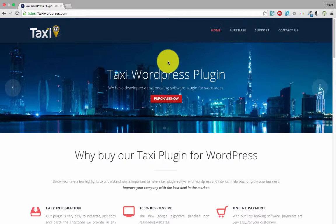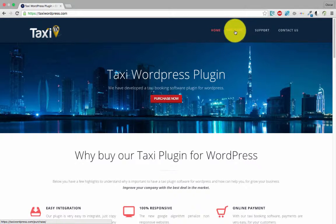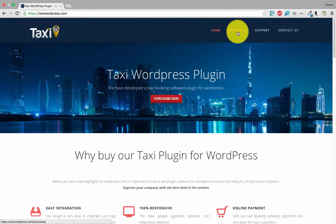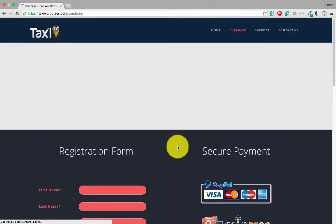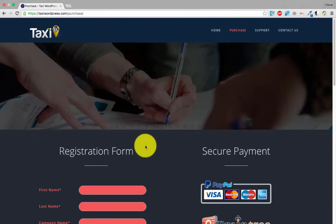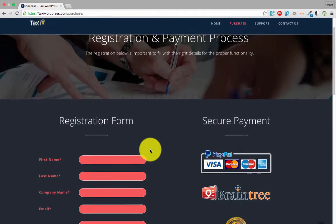We click purchase in the main menu. We must fill in the right details in this registration form.